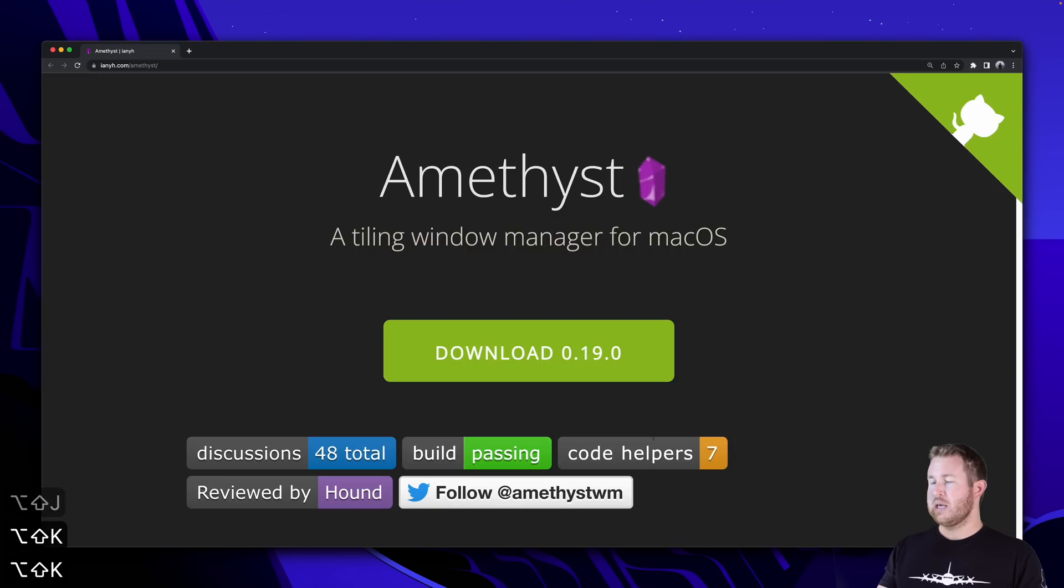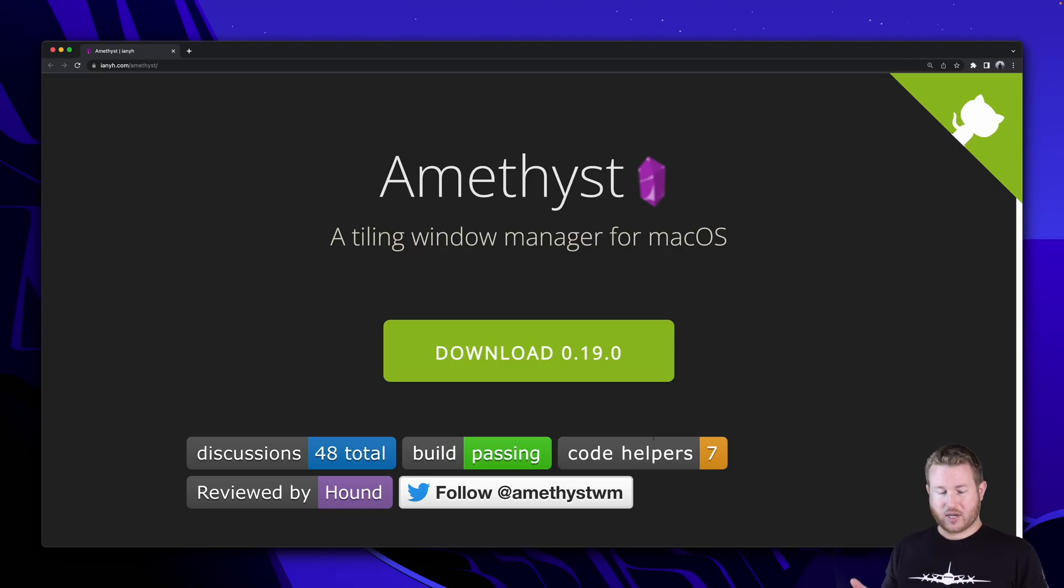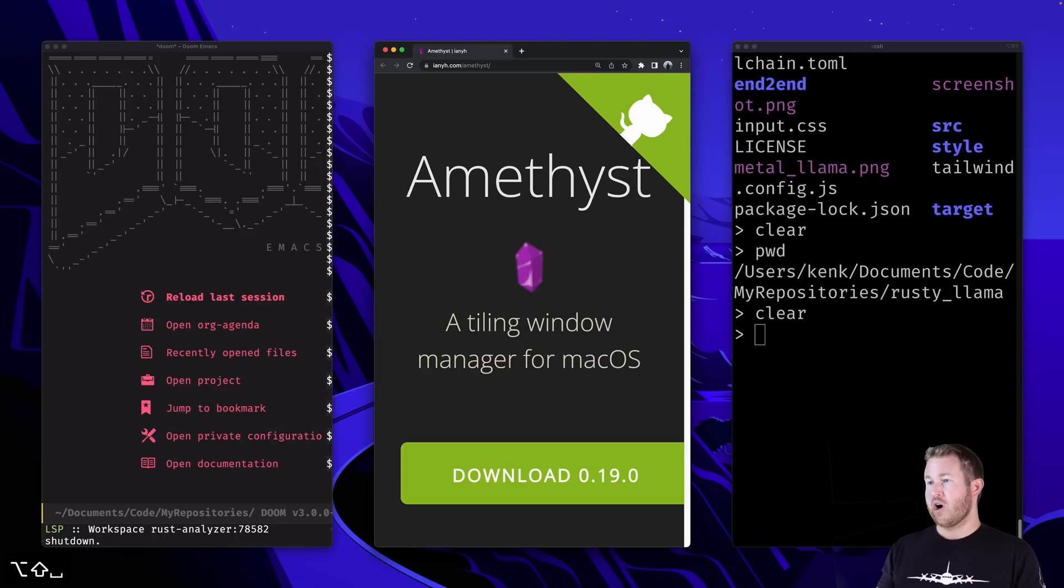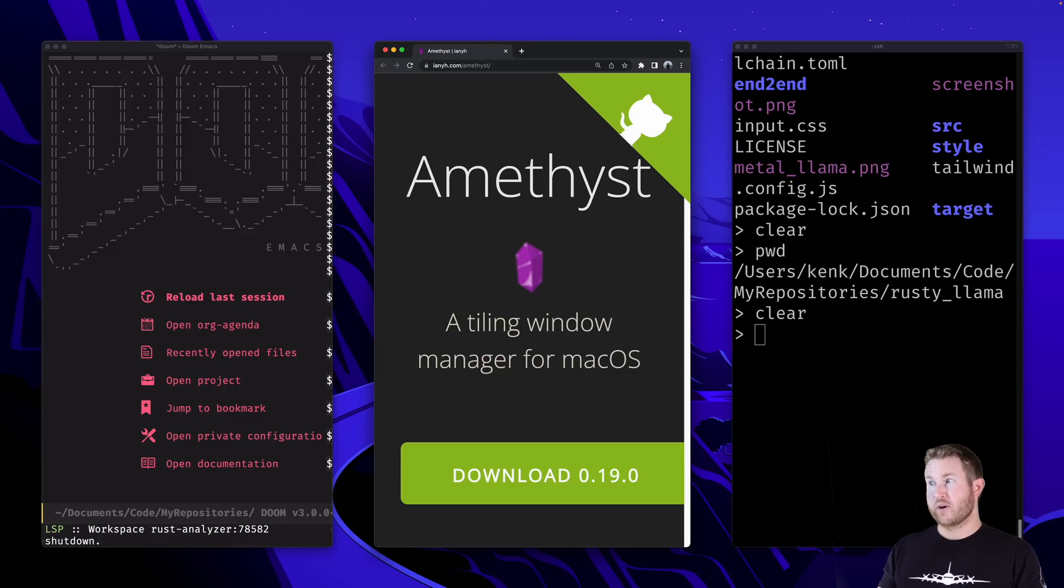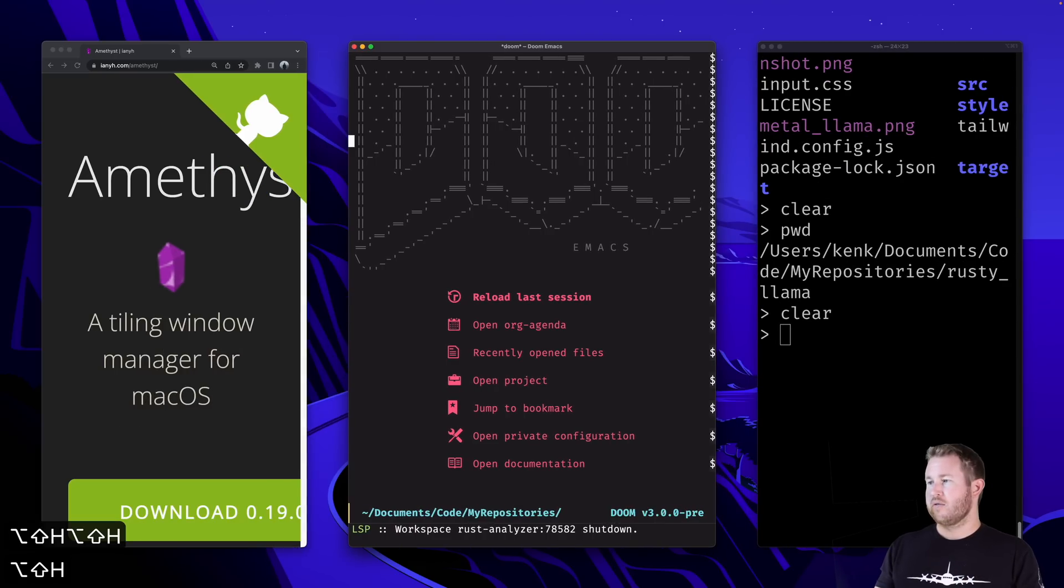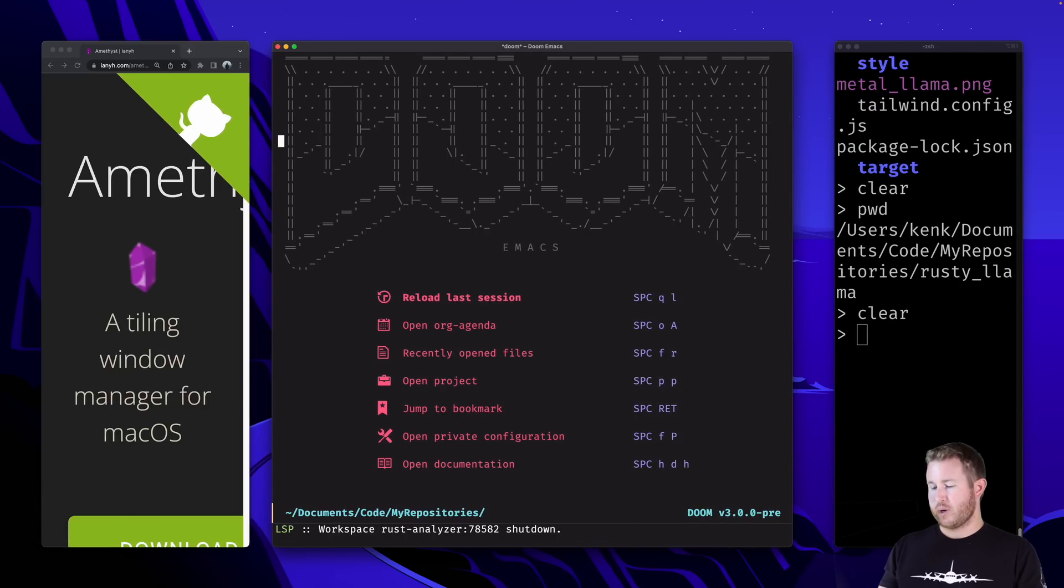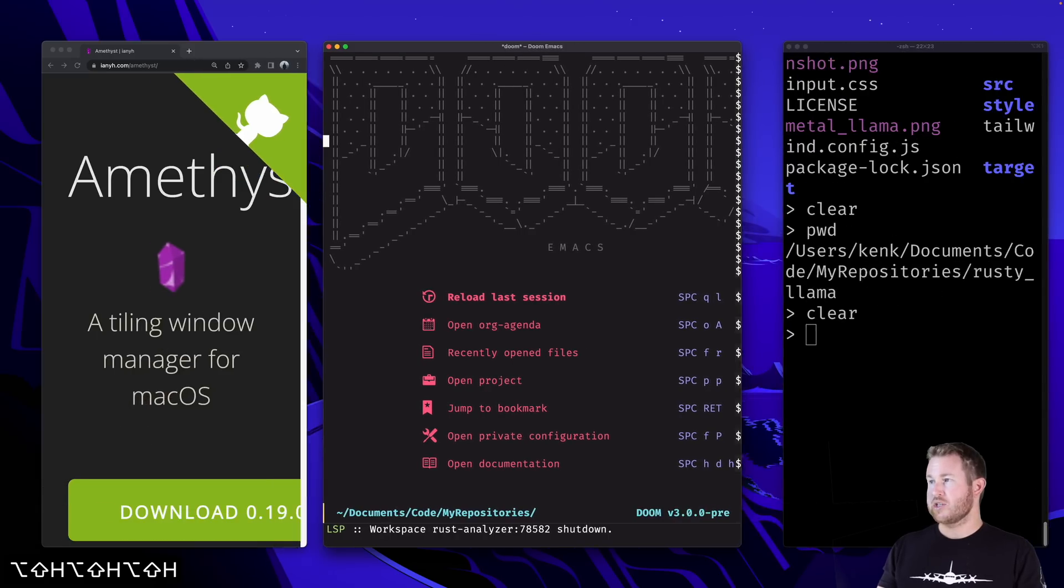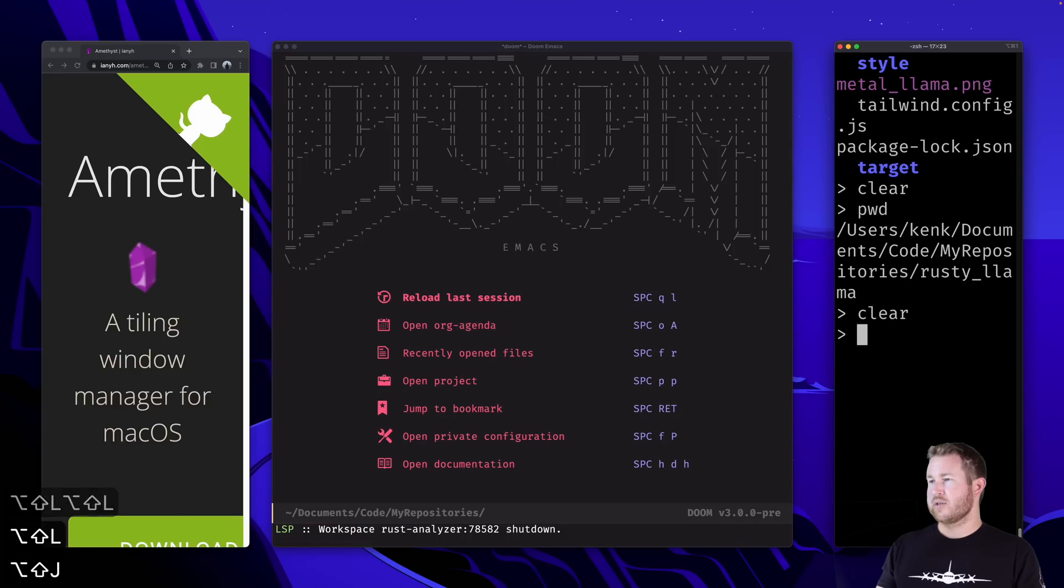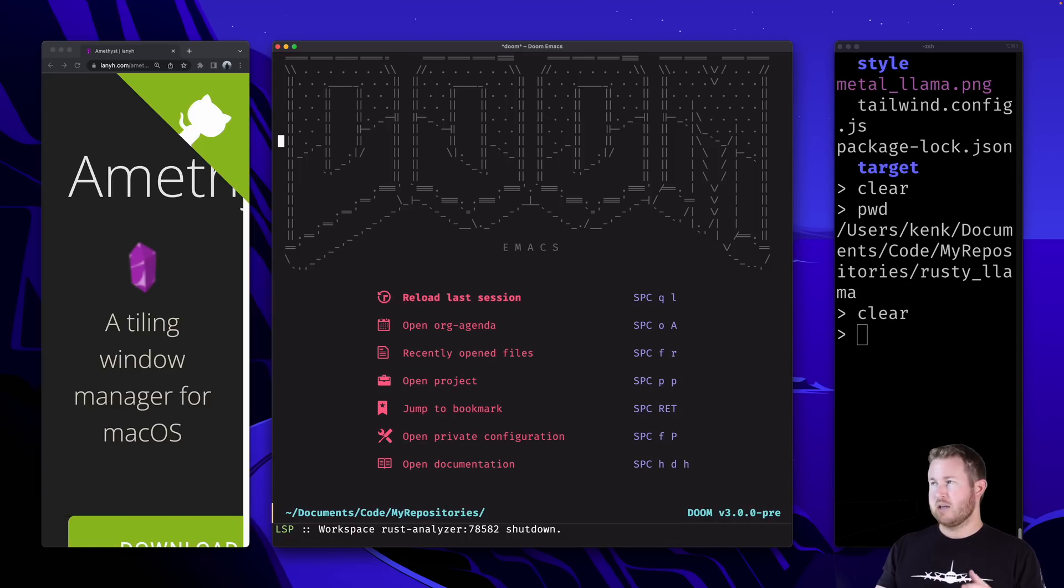If you're familiar with Vim keybindings, that's gonna be pretty natural to you. But I can also switch to the other layouts that Amethyst offers, and one of which is three column middle, which is one of my favorites, especially on widescreen monitors. I have one main window in the middle of my screen, and I can resize it by holding down Shift and Alt and pressing L and H.